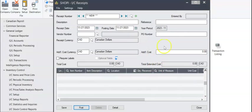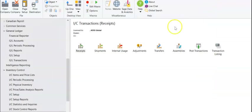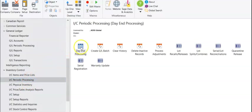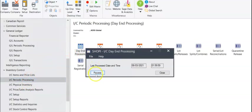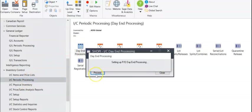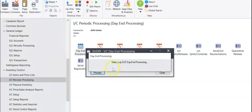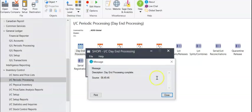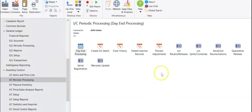For the inventory amounts that you've just received to get reflected in your location details, you'll need to run periodic processing, day-end processing. You can see there it flashed really quickly, but it processed the receipt document as well as any ship order shipments going out, which reduces inventory.